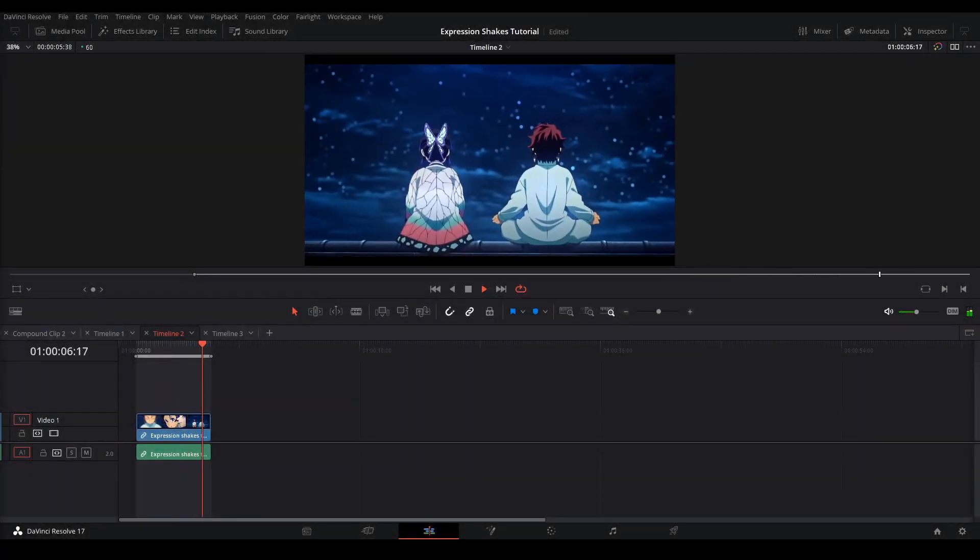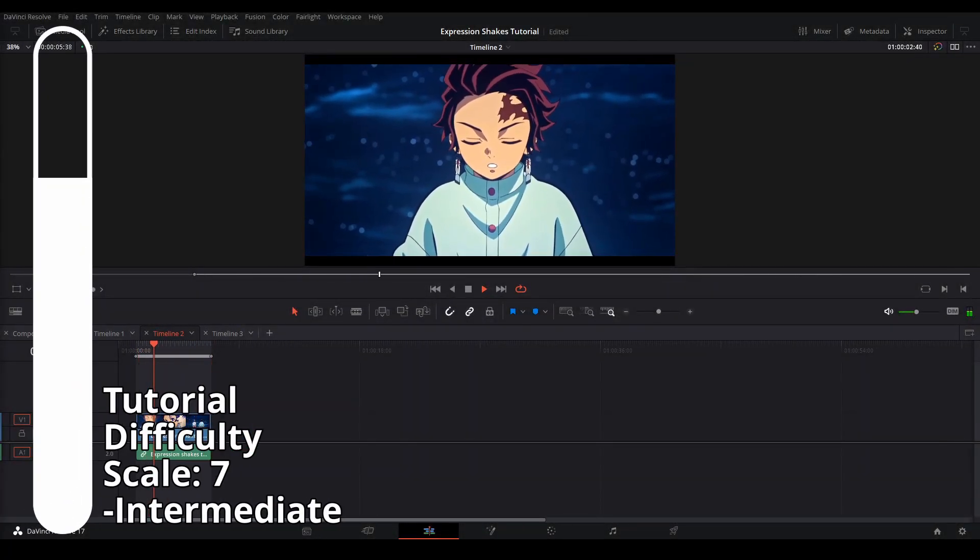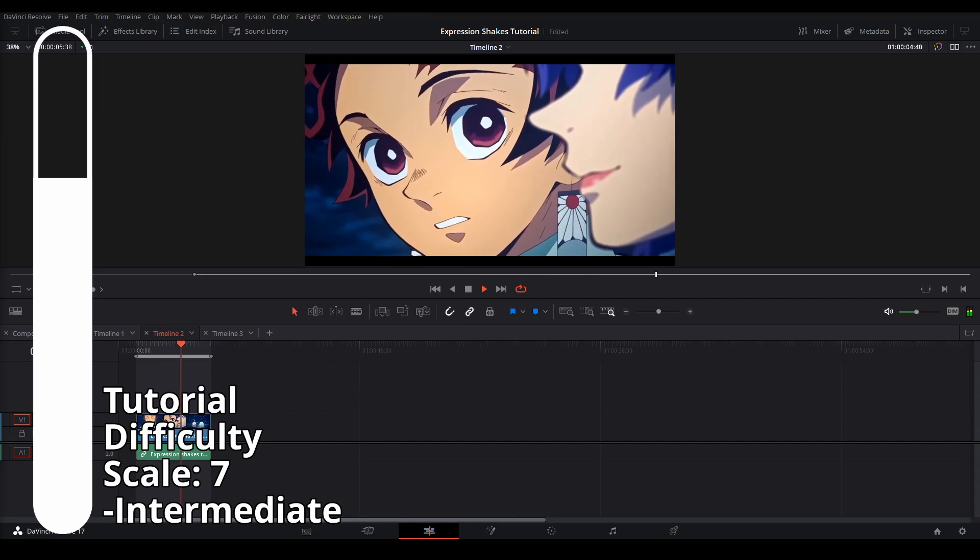Hi, my name is Peej, let me not waste your time. Today I'm going to be showing you the controls needed in order to make expression shakes.